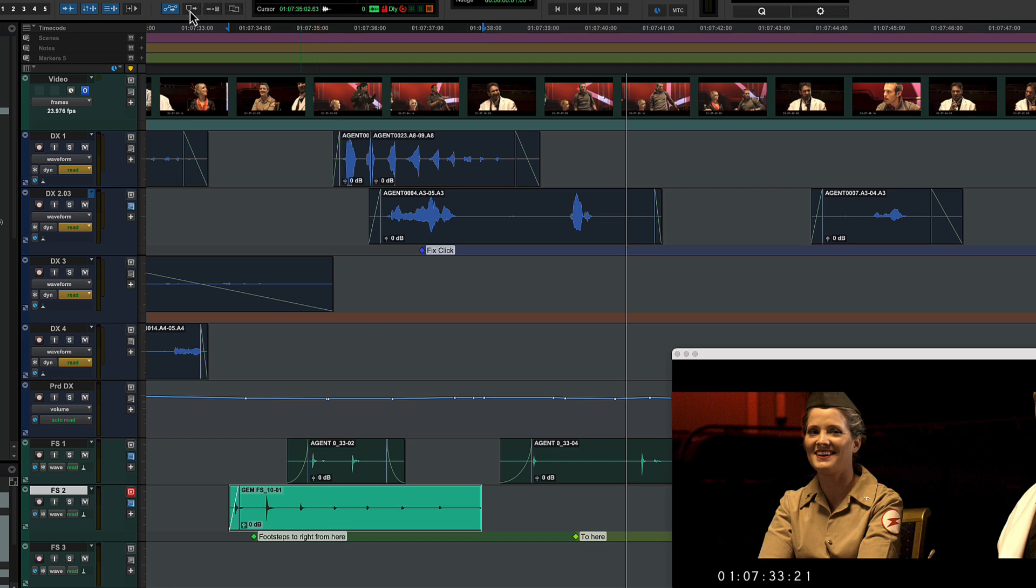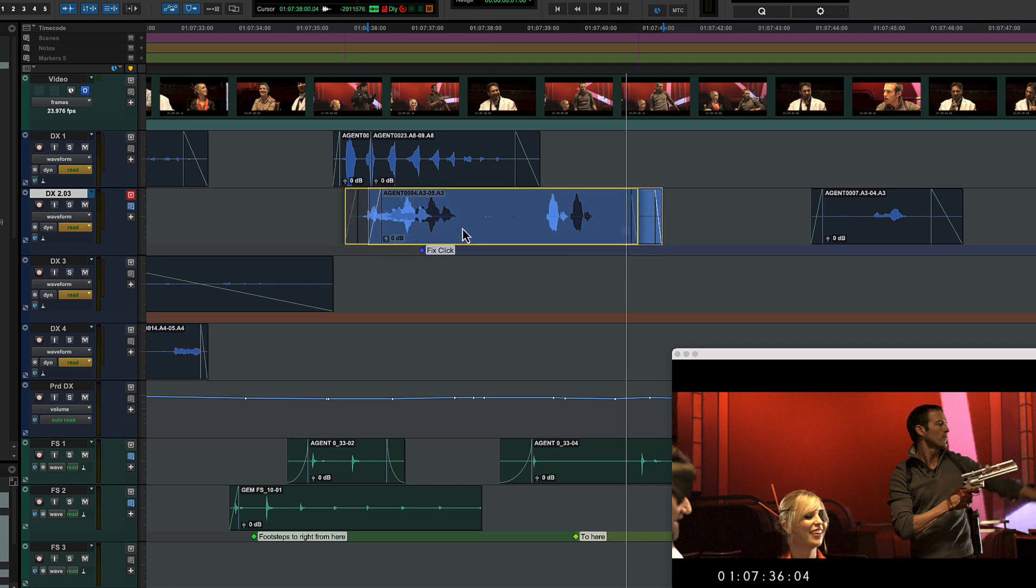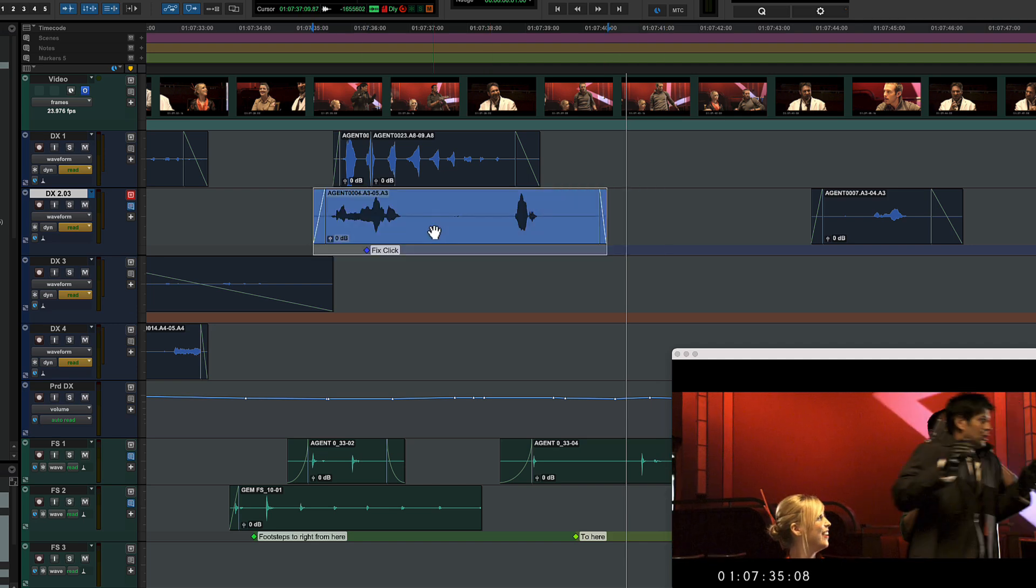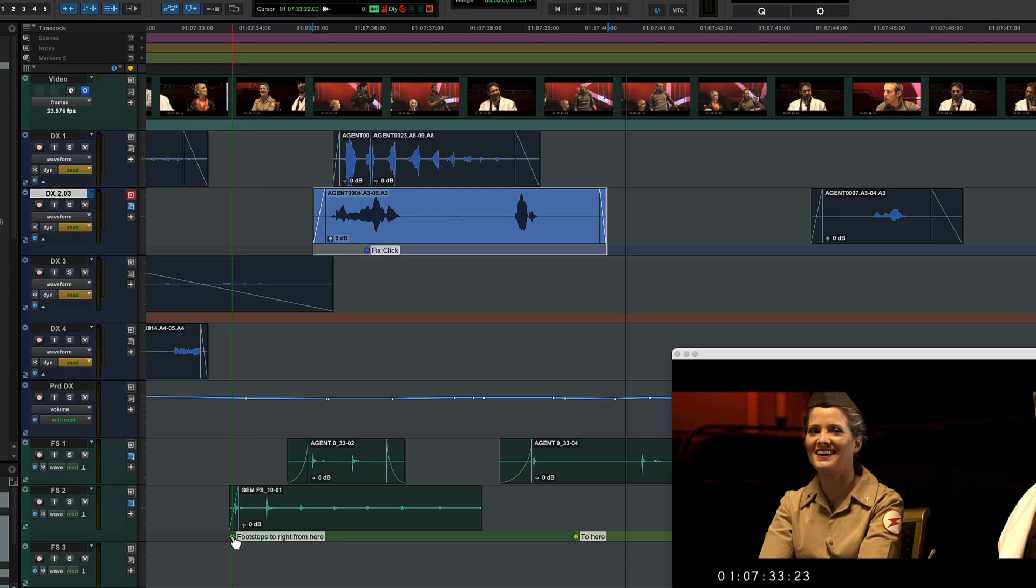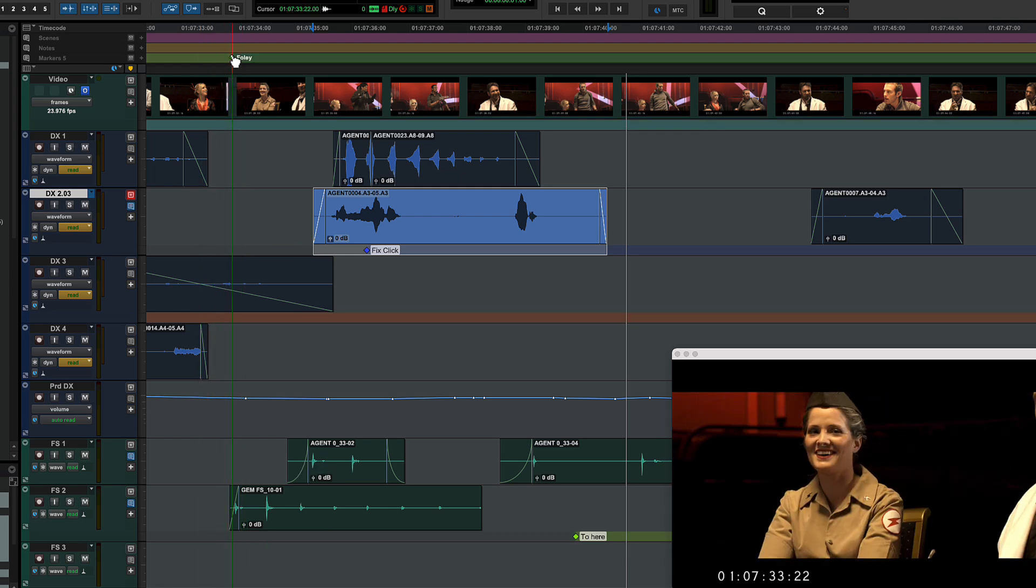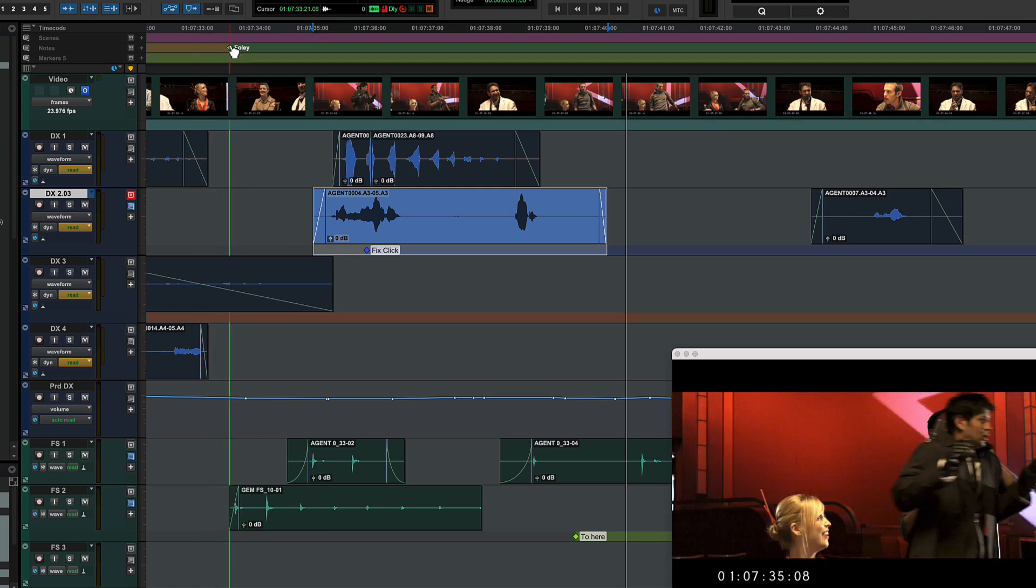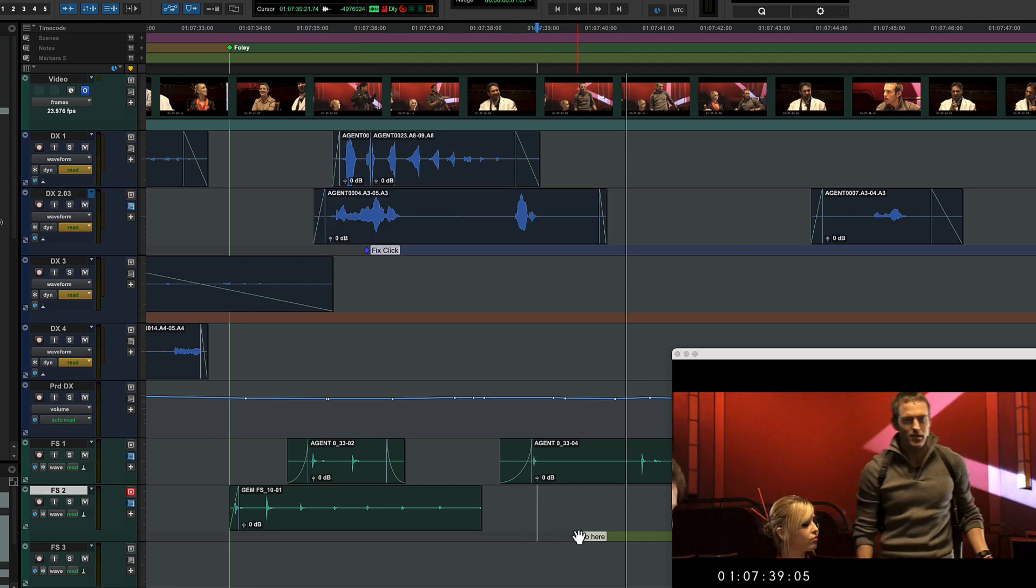But if the marker relates to a point in a specific clip, you'll want them to stay linked. In either mode, markers can be adjusted manually and can be moved between tracks and the main marker rulers. You can also snap markers to the edit cursor by control-clicking on Mac or start clicking on Windows.